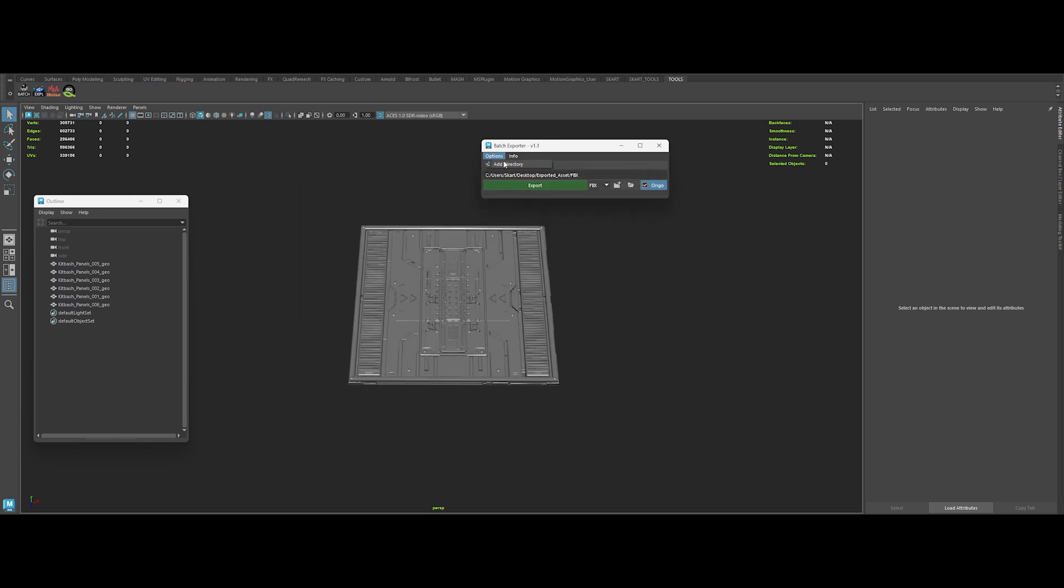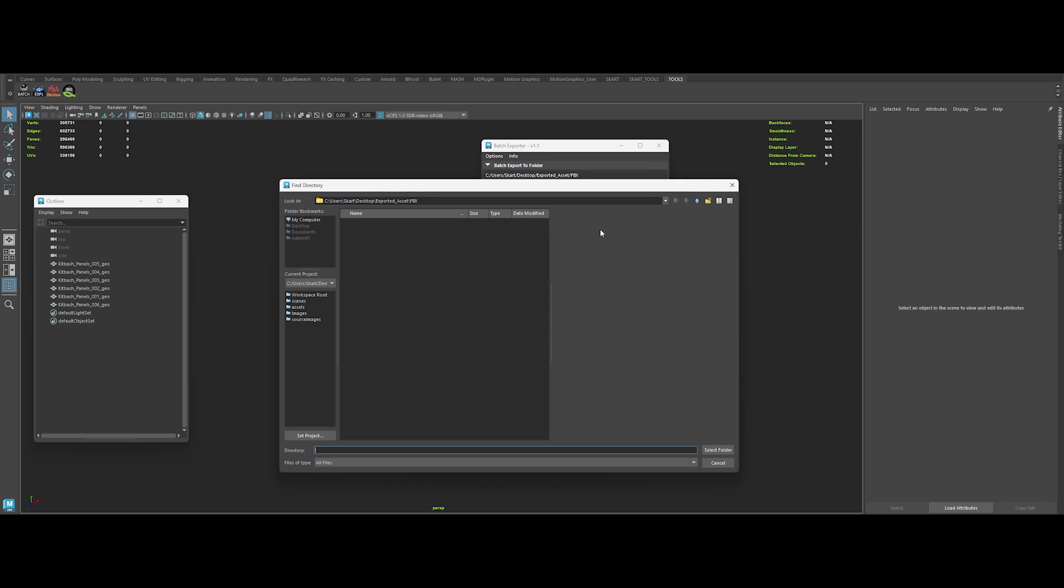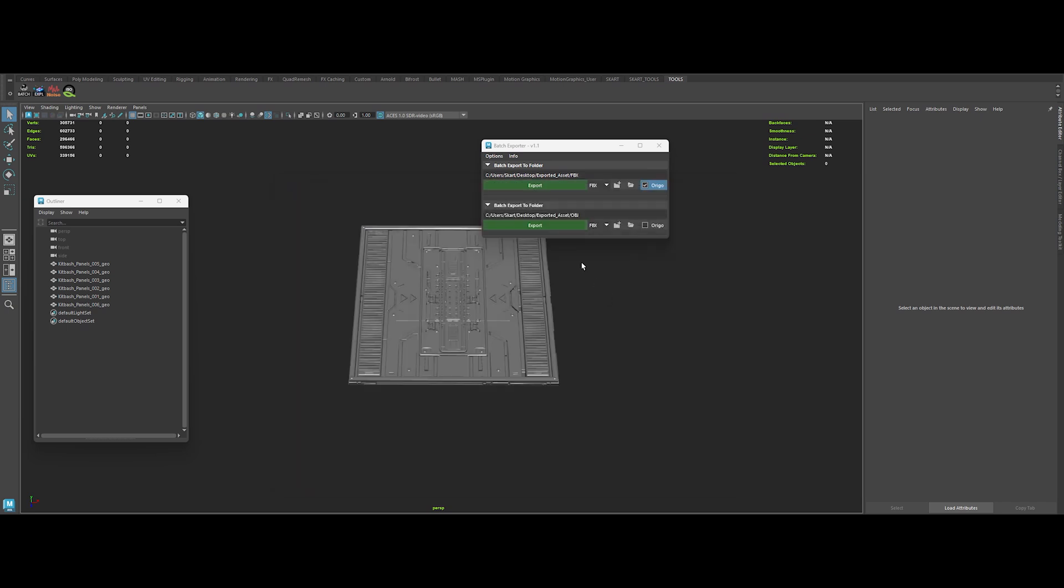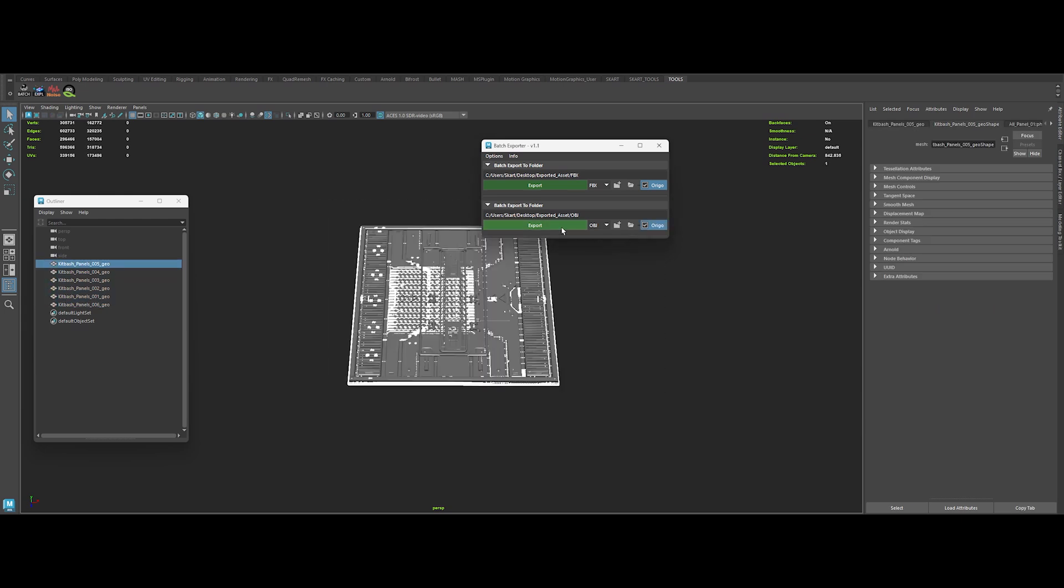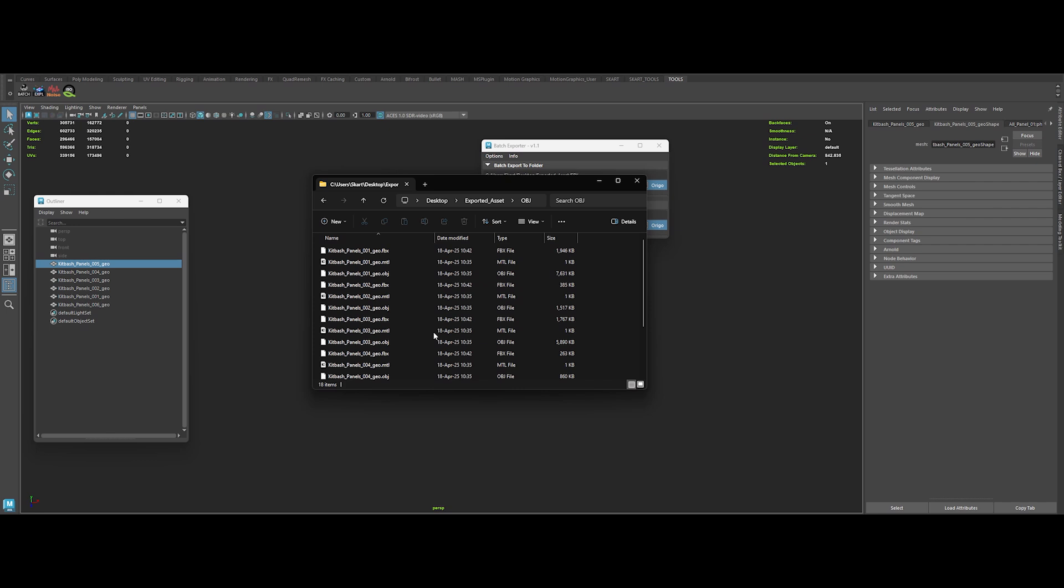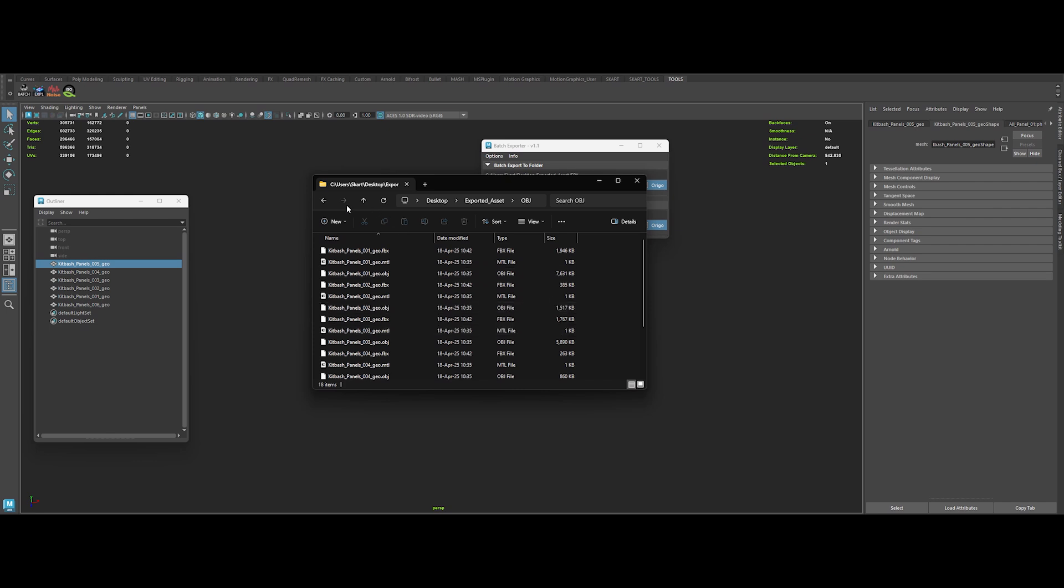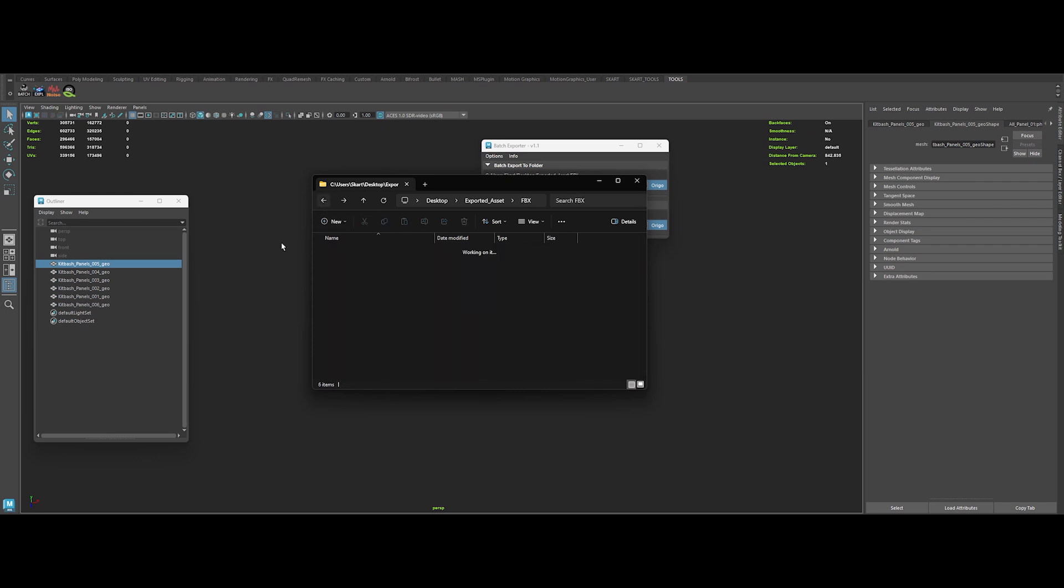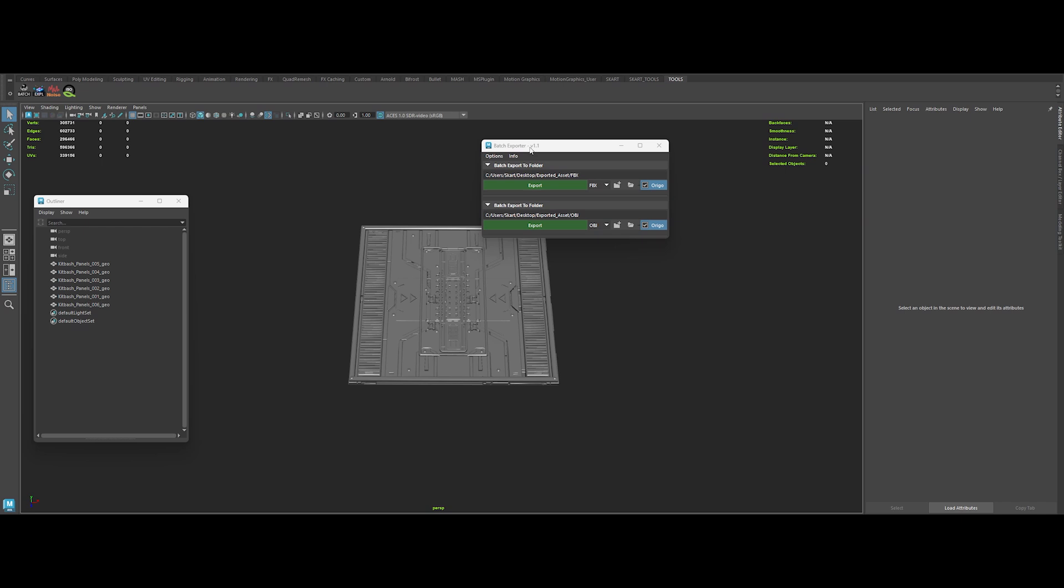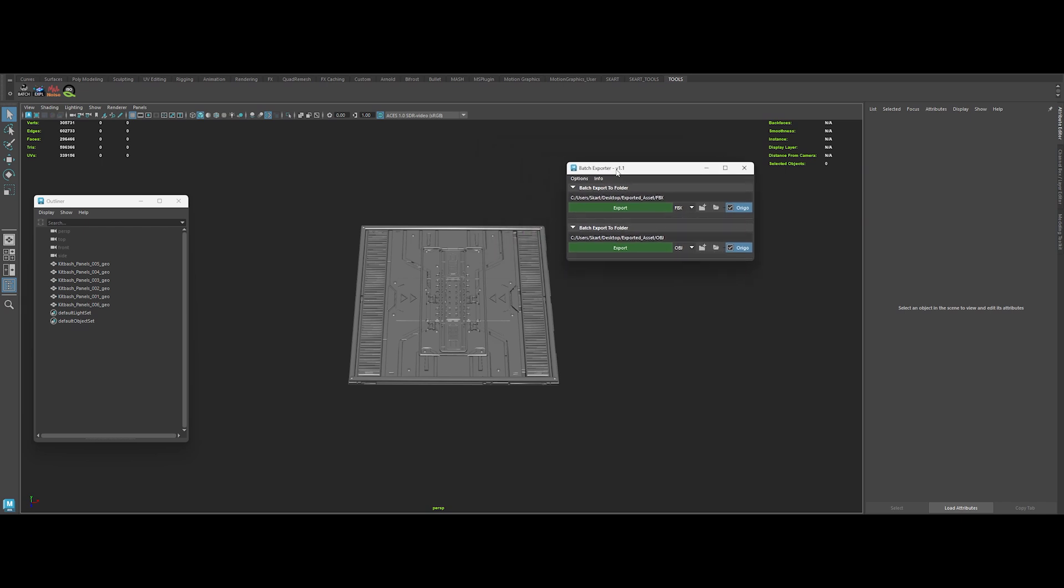Version 1.1 comes with a sleek UI overhaul, an export to origin checkbox that re-centers your meshes before export, a scalable window for long directory paths, and the power to export to multiple directories in a single go. No more tedious manual exports. No more wasted time. Batch Exporter does the heavy lifting, so you can get back to flexing your 3D skills.